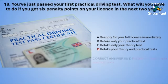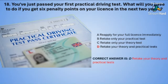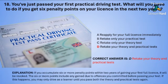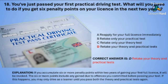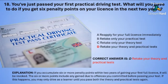The correct answer is D — retake your theory and practical tests. If you accumulate six or more penalty points within two years of gaining your first full licence, it will be revoked. The six or more points include any gained due to offences you committed before passing your test. If this happens, you may only drive as a learner until you pass both the theory and the practical tests again.